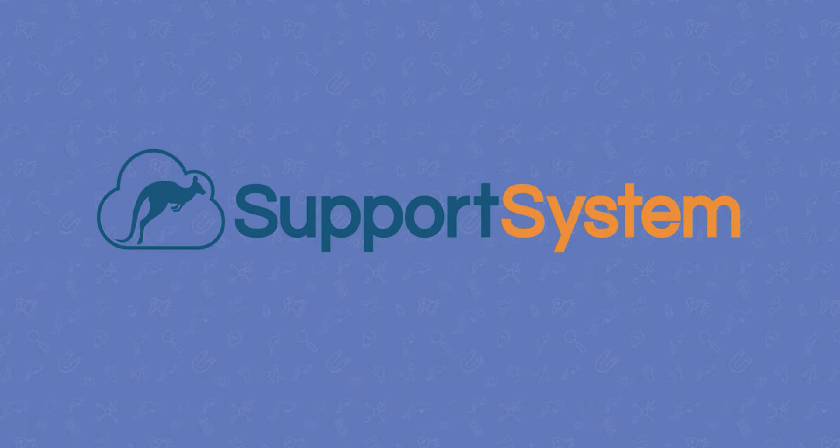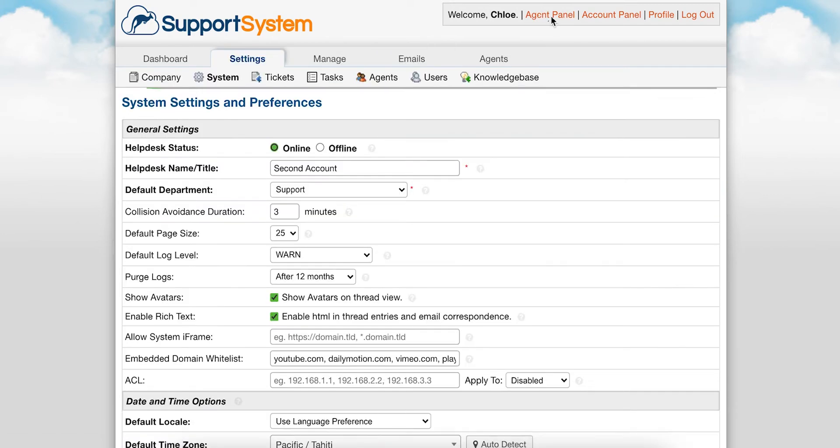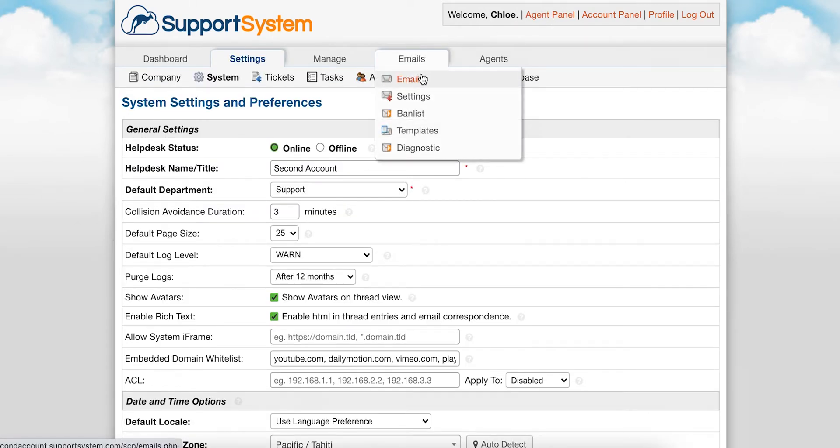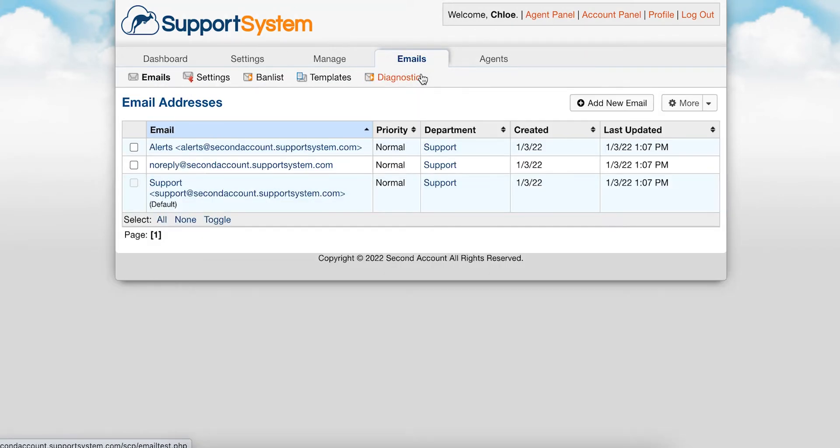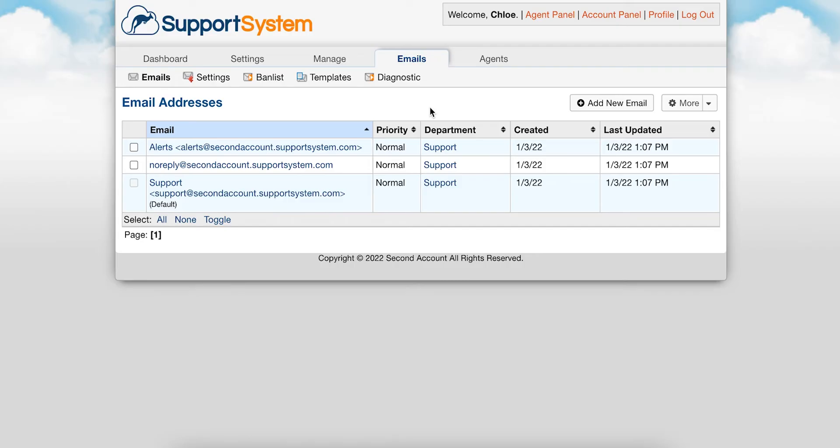In this video, I'm walking you through the process of setting up your email within Support System. With Support System, tickets can be automatically created when an email is sent to any of the email addresses that you have configured in your Help Desk.